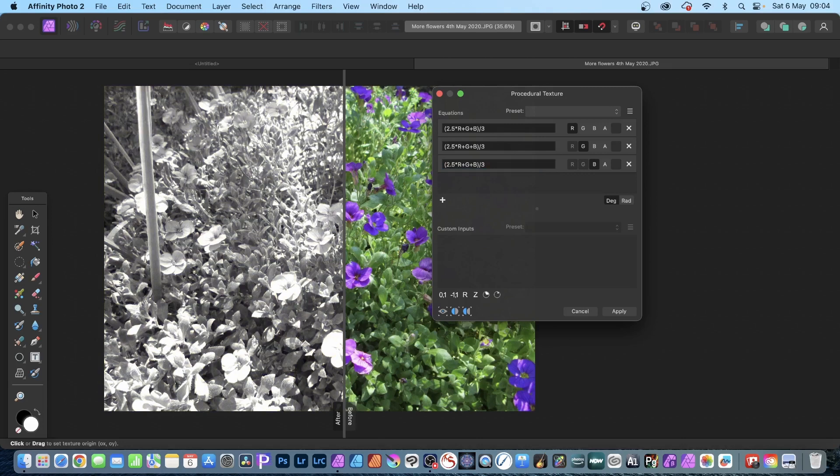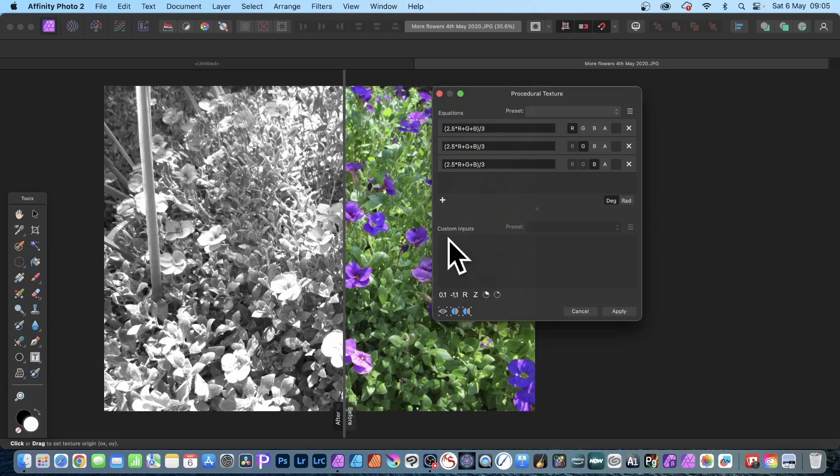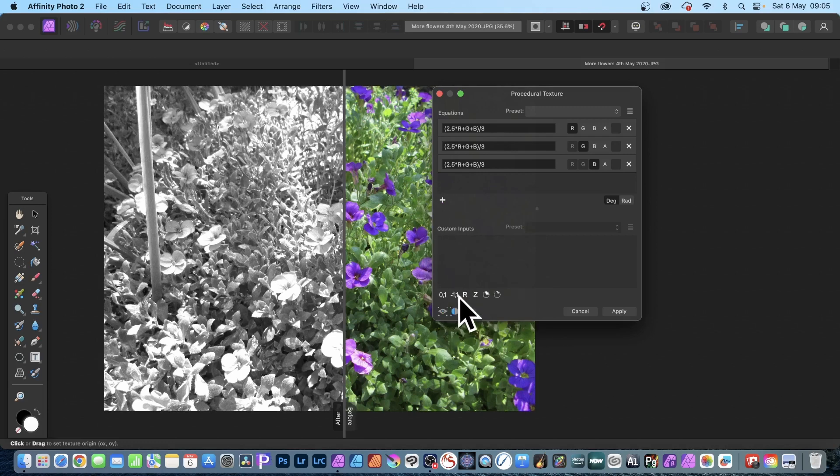And you can create all kinds of variations of a grayscale image using this approach with procedural texture. To make it even easier, you can go down the bottom here and you've got these custom inputs. So custom inputs or parameters you could modify. All you need to do is click one of these. Now the best one I always find is the R - you don't have to, you could go with Z, perfectly reasonable.